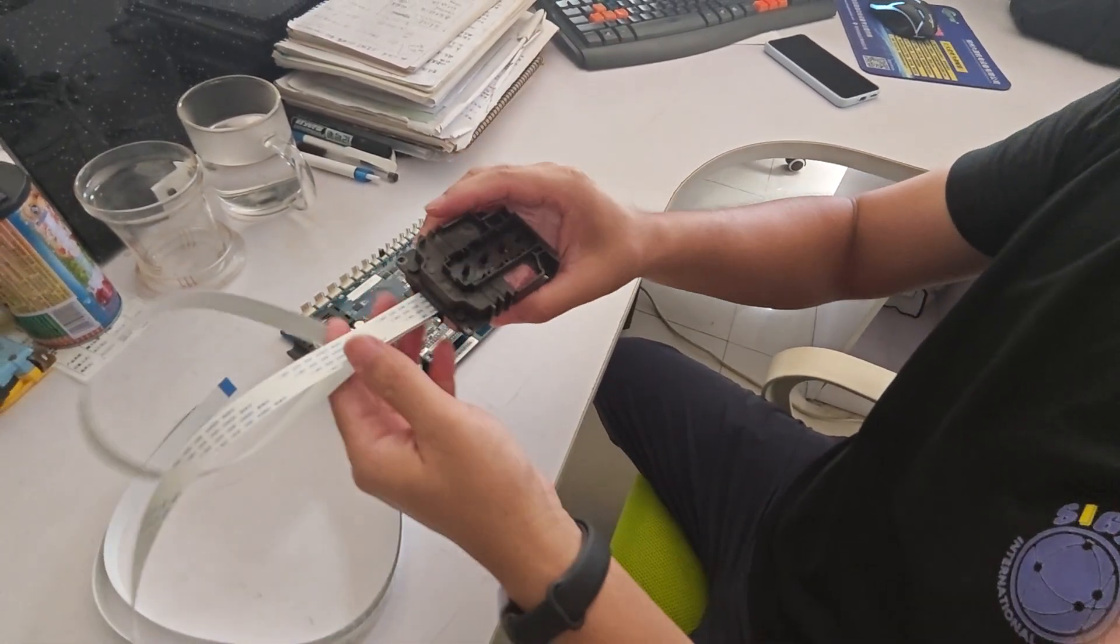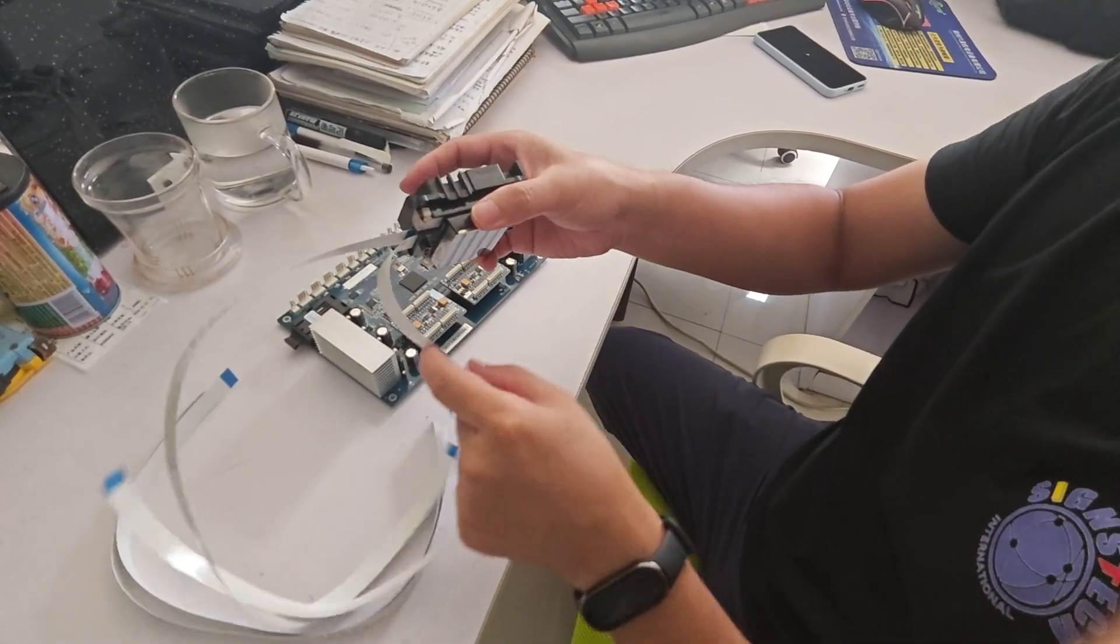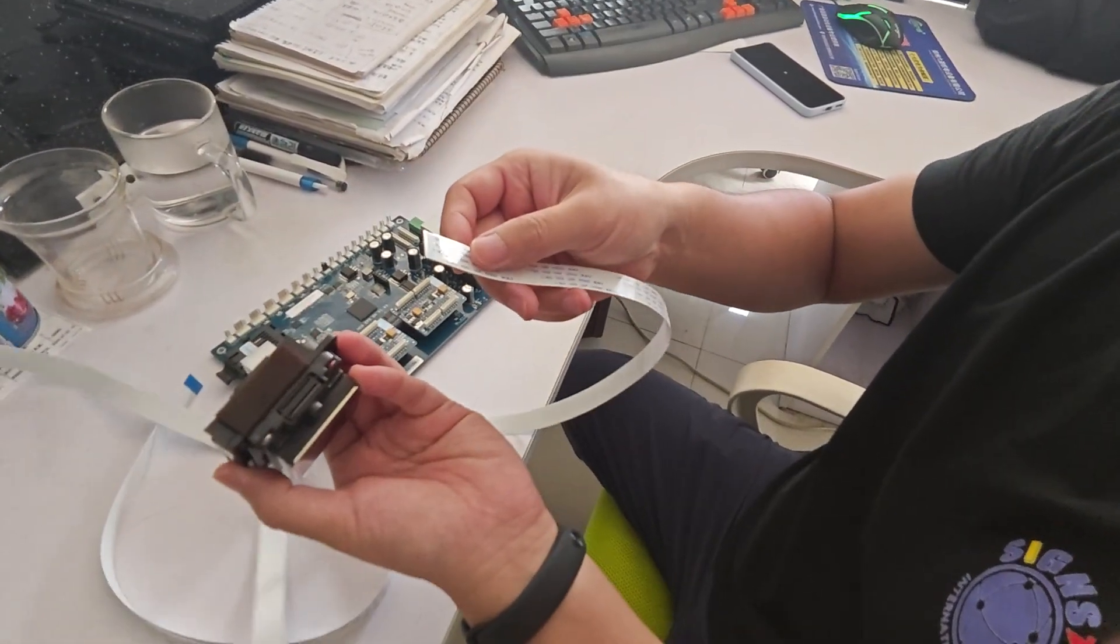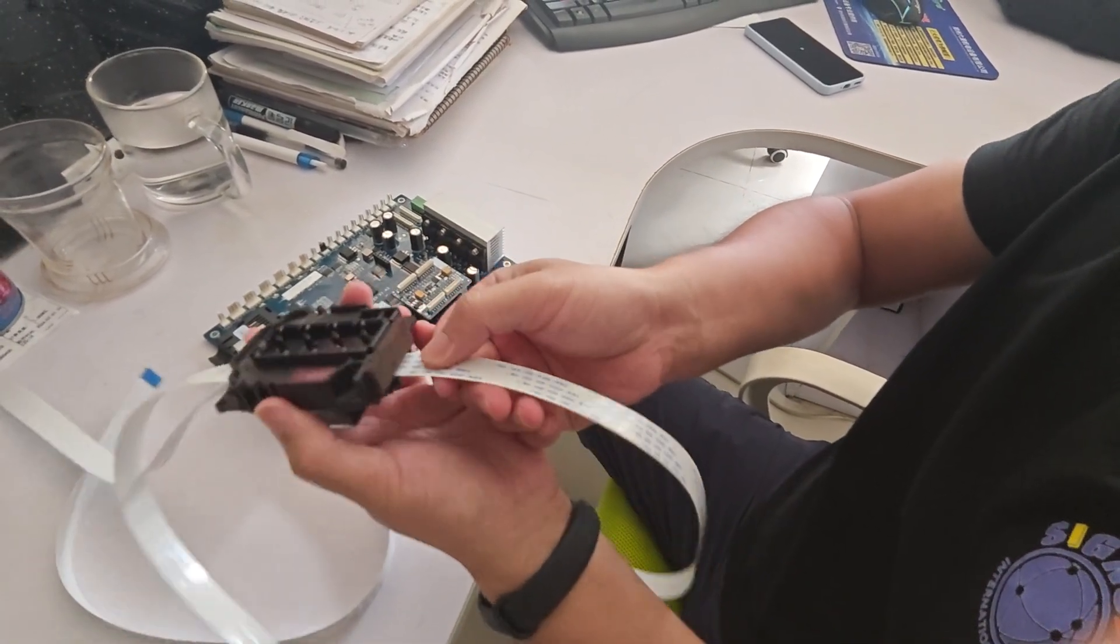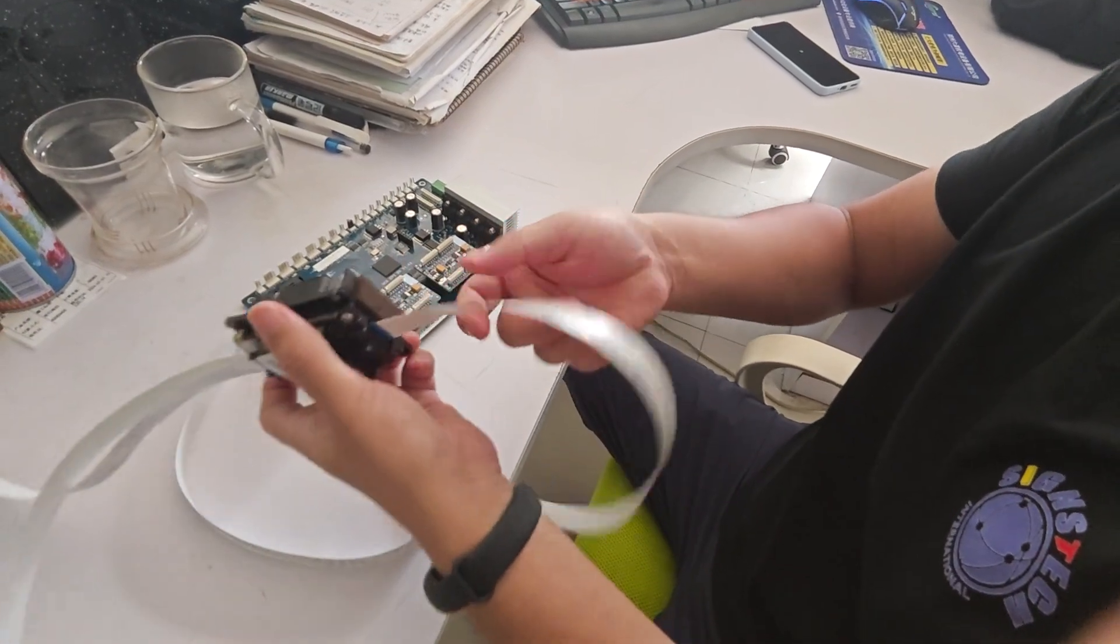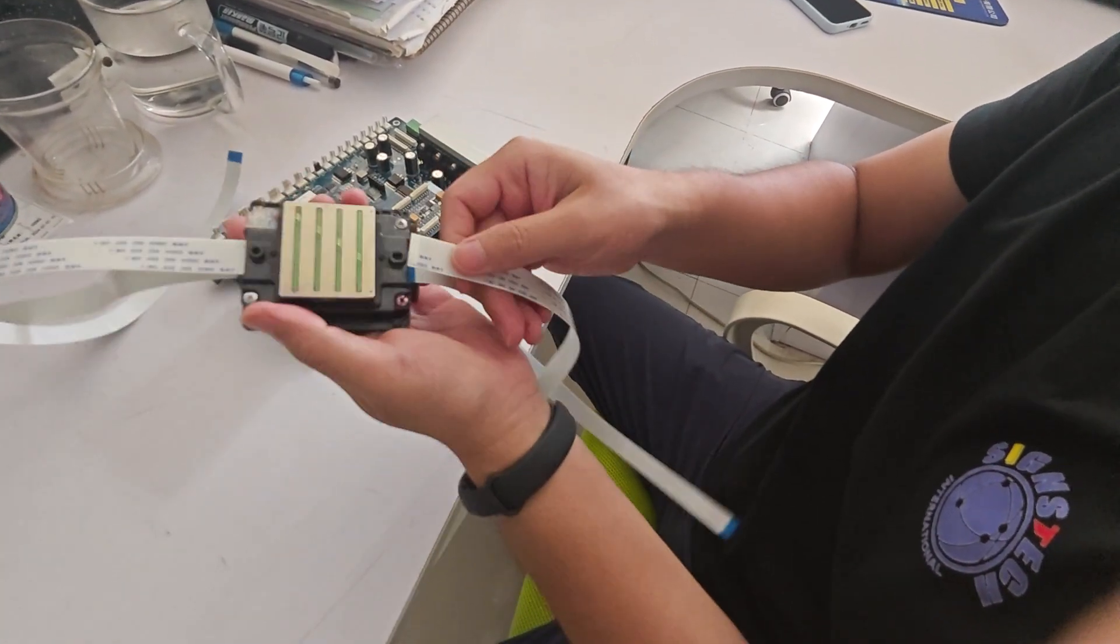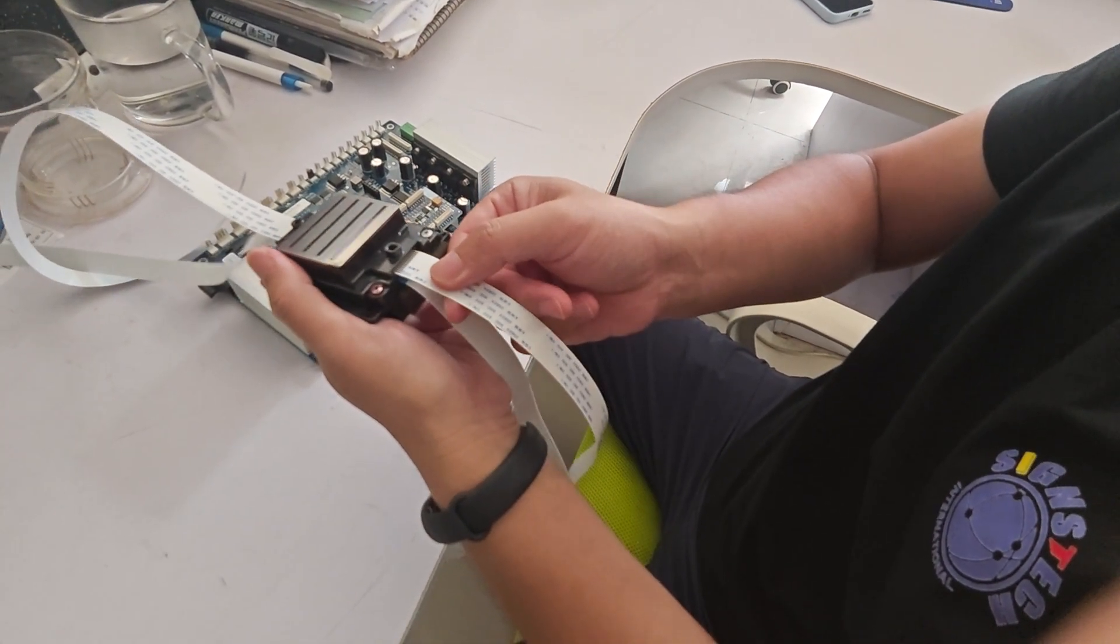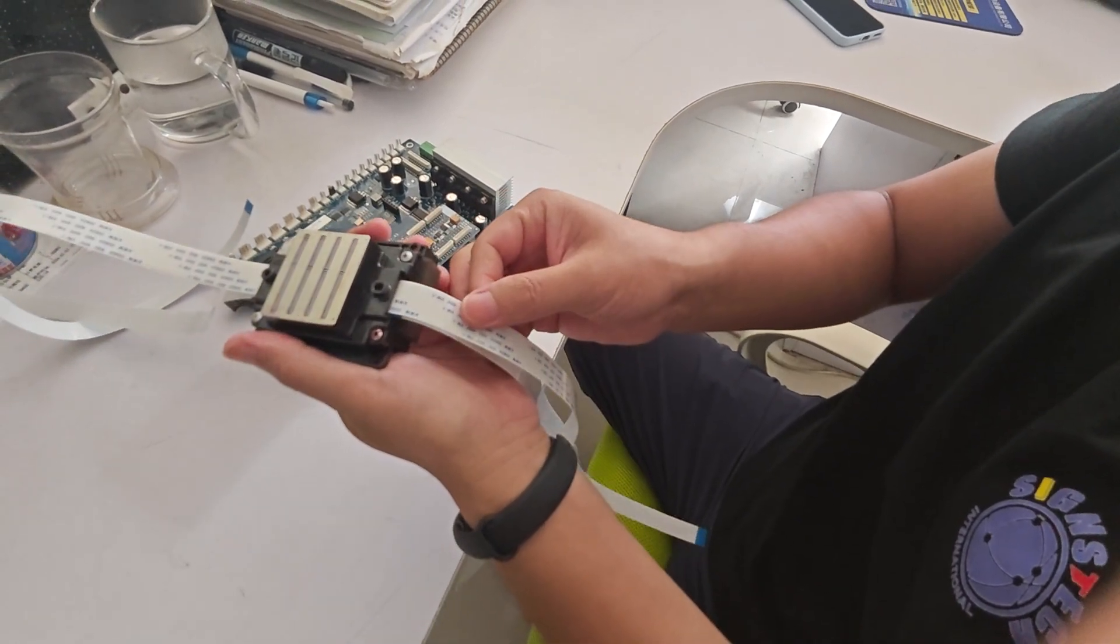So the printhead cable on the left, up down, then I connect the cable. And now I'm connecting the down cable. The pins must match together.